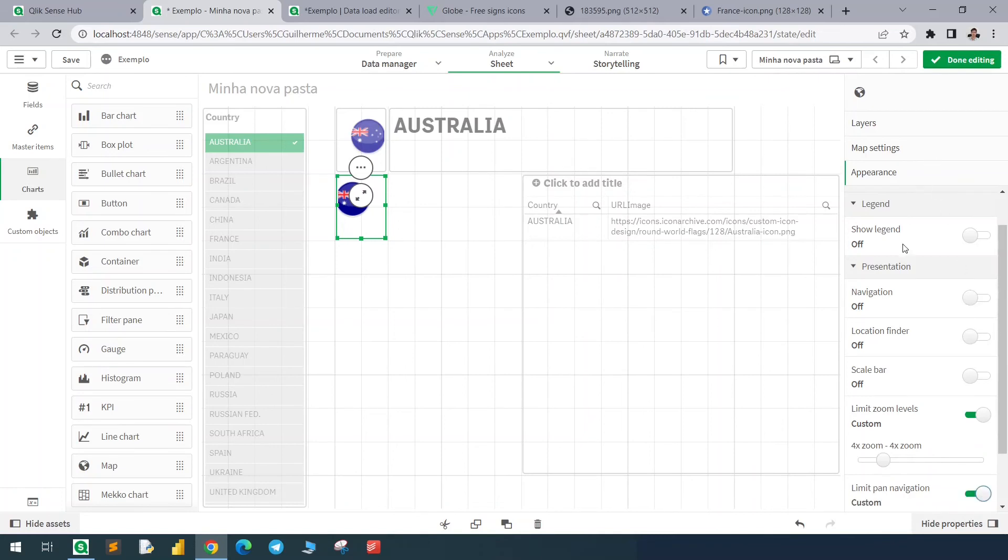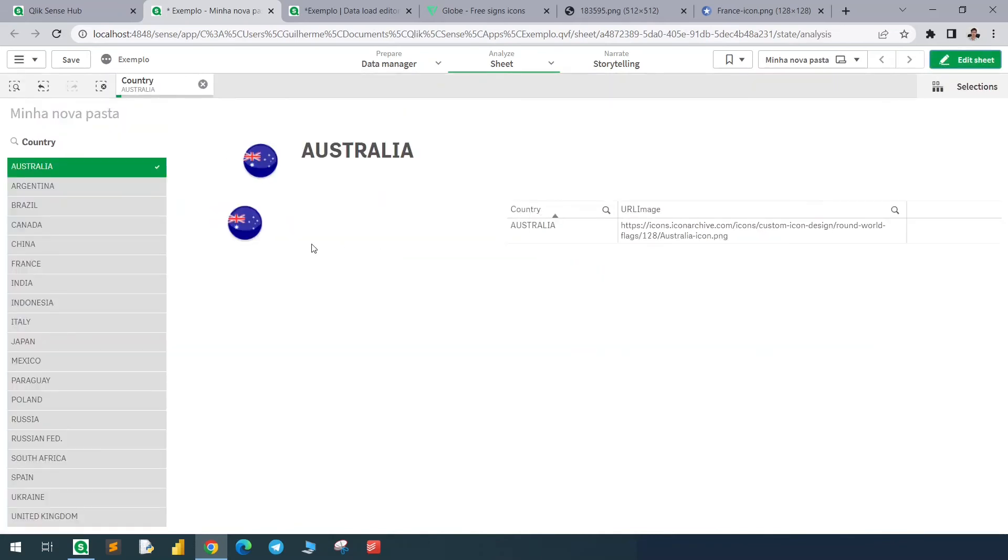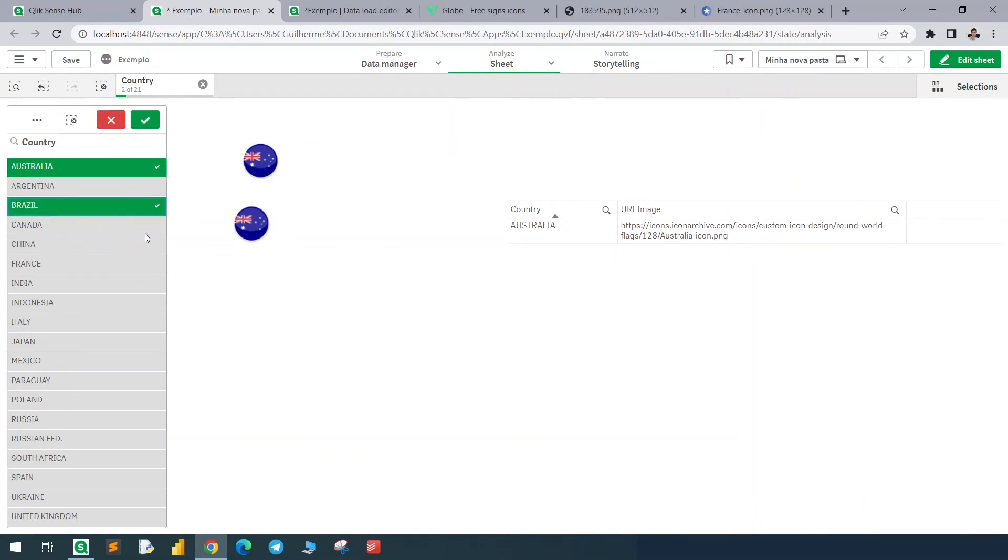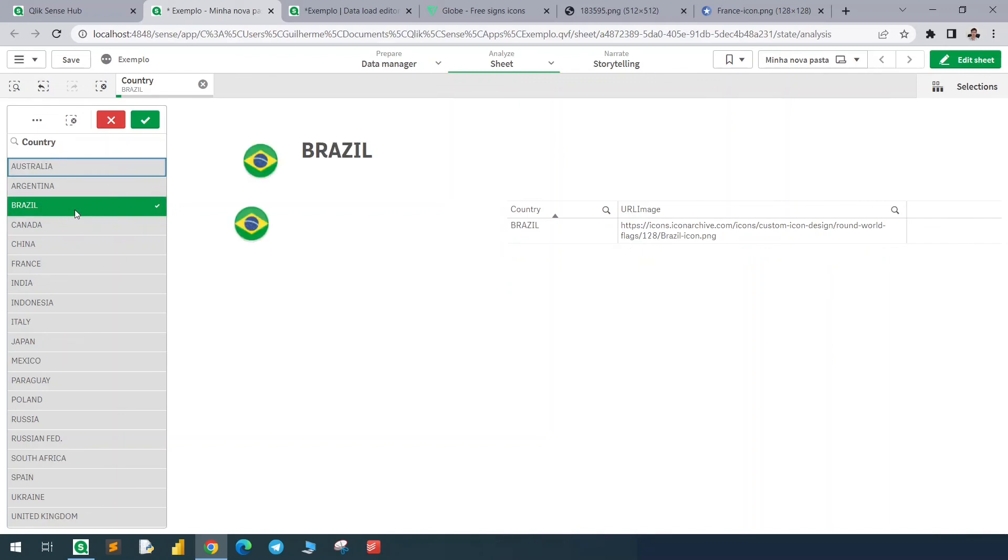If I have more than one country selected, it will be blank, but if I have one selection, we'll see the flag or the image that we have in the URL. If you like this kind